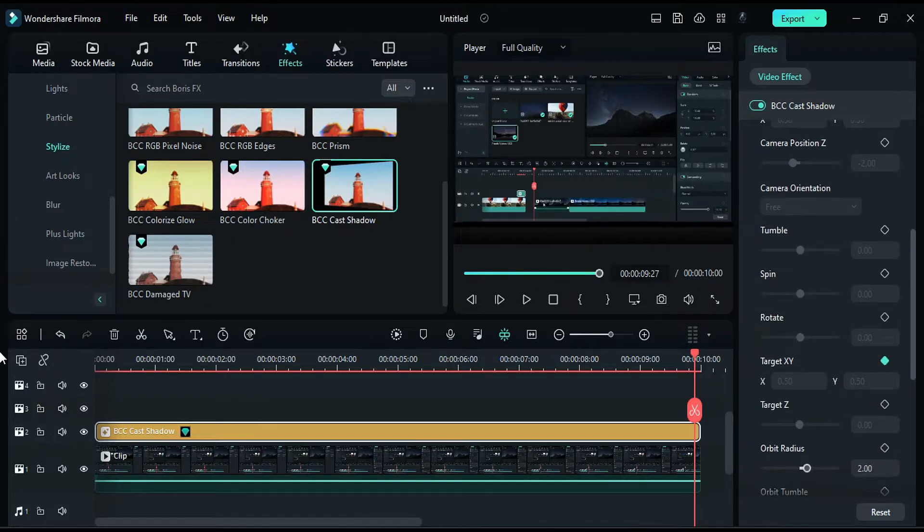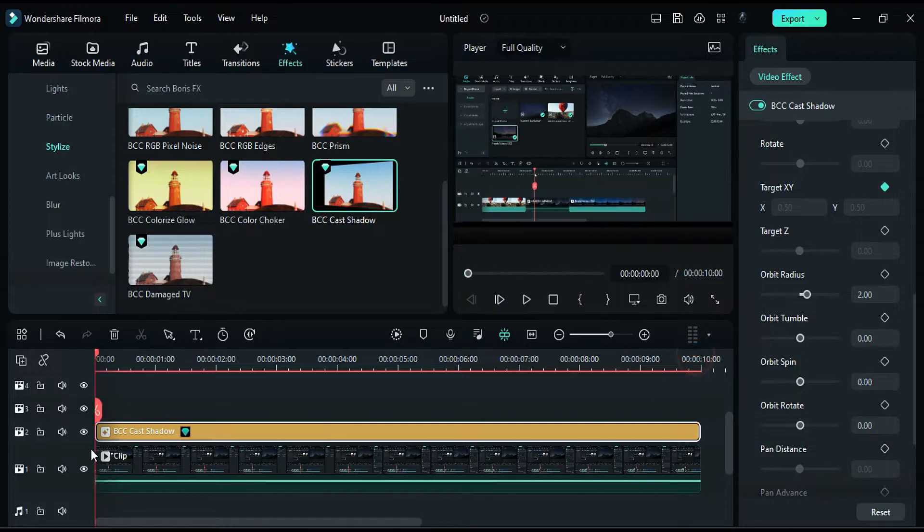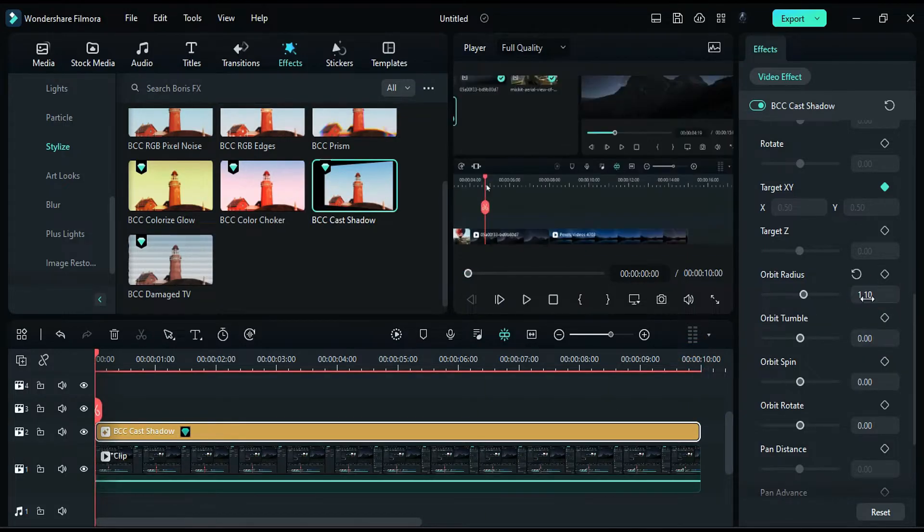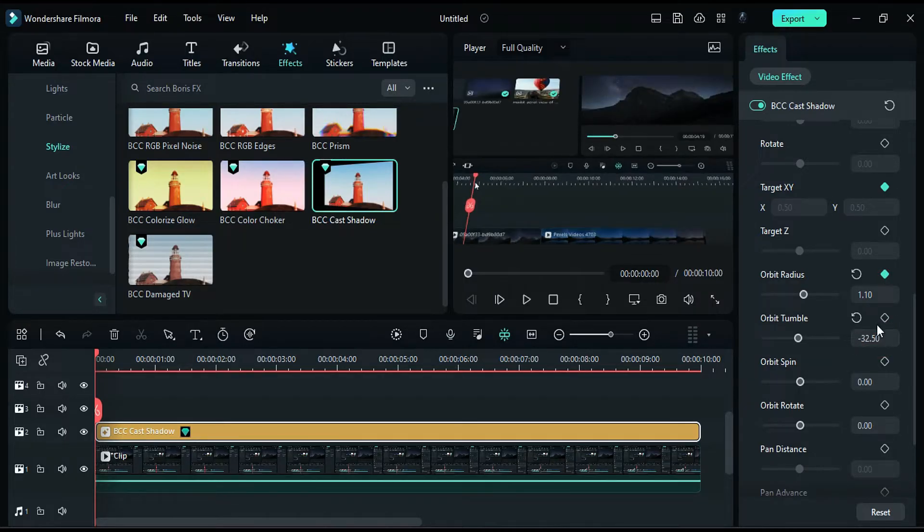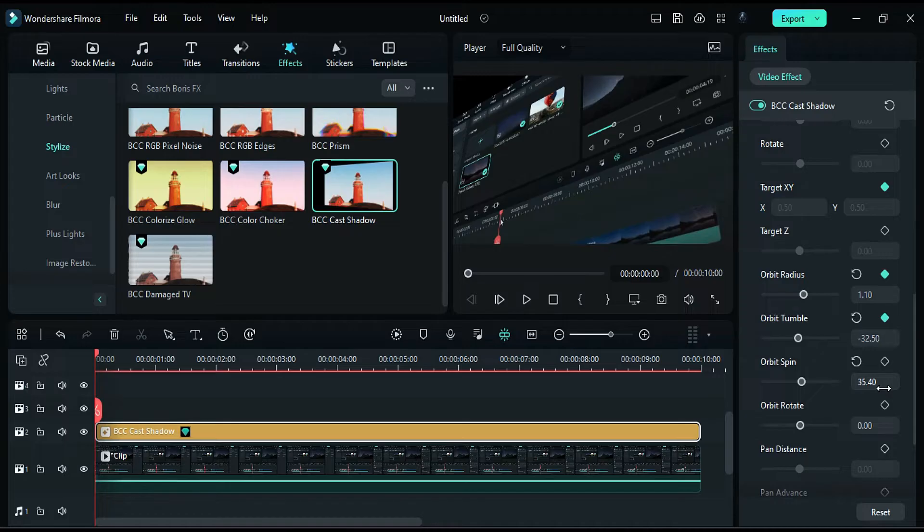Scroll down in the effects settings, place the playhead at the start, set the orbit radius to 1.10 and turn on keyframe. Set the orbit tumble to negative 32.50 and turn on keyframe. Then, set the orbit spin to 35.40 and turn on keyframe.